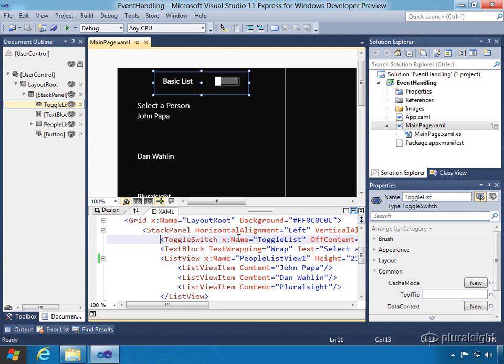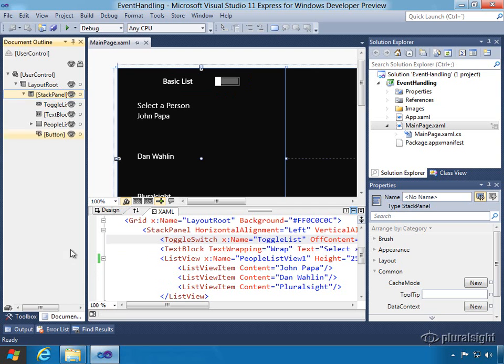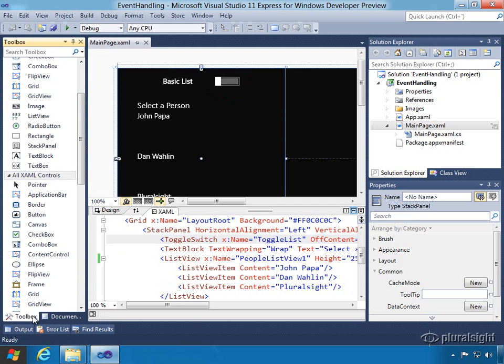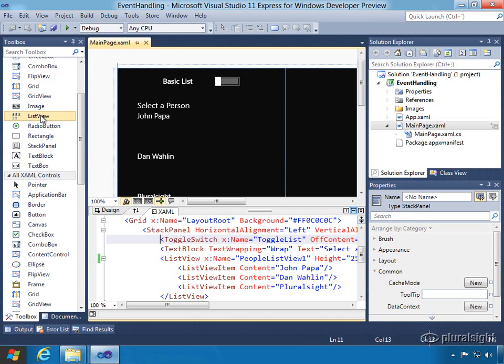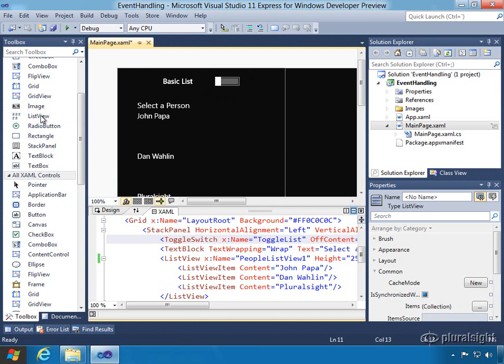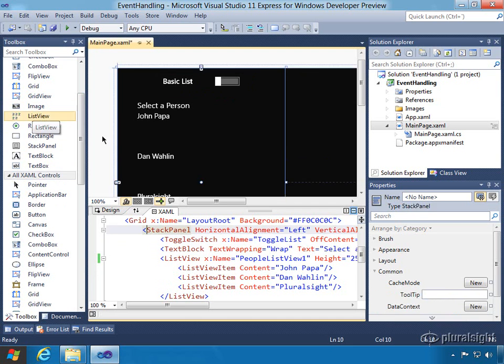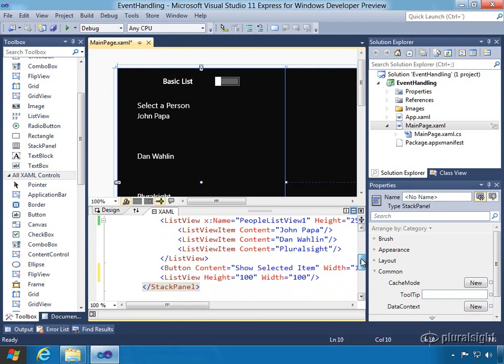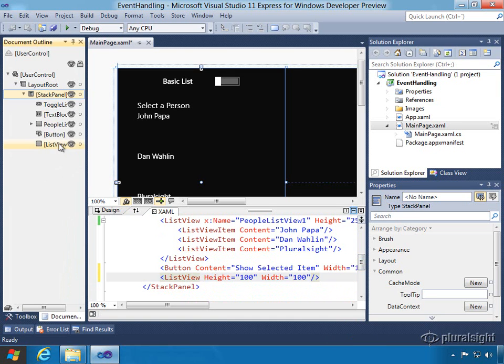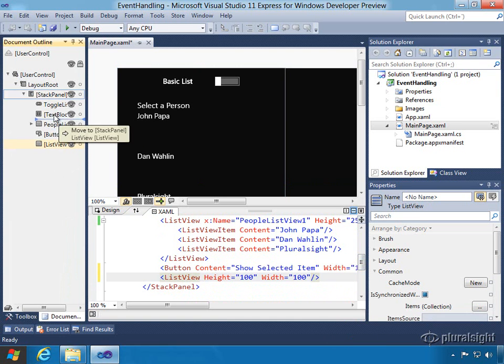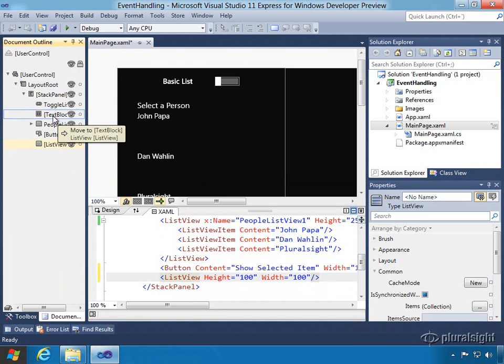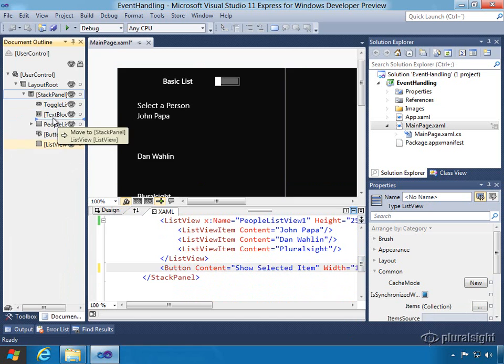Let's start off first by adding our second list view. First thing we can do is select our stack panel, go back to the toolbox and we will add the list view by double clicking. It should have added the list view as the bottom element. We can then move that up by dragging it above the other list view.